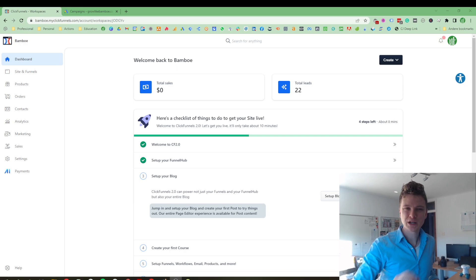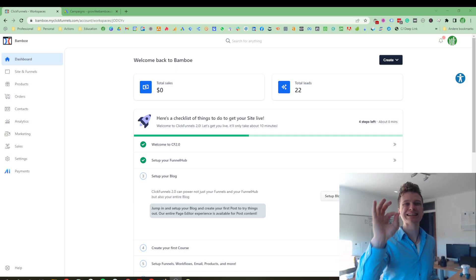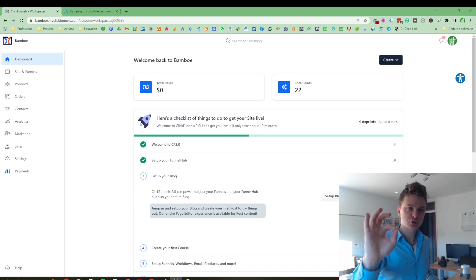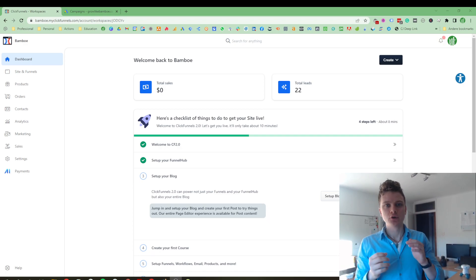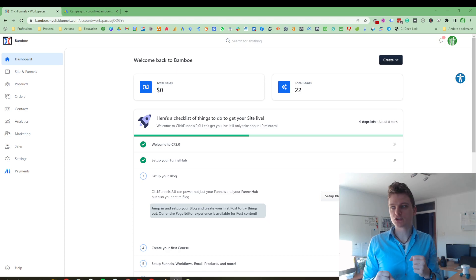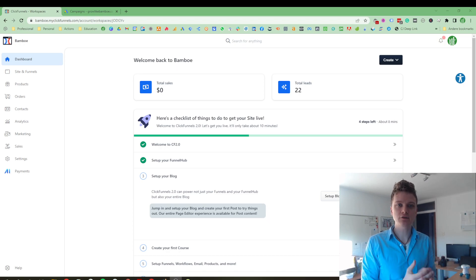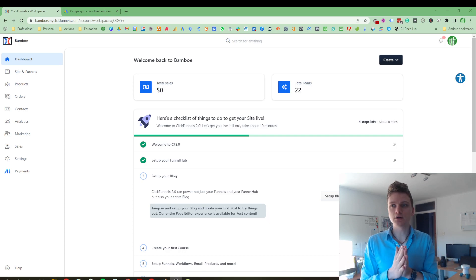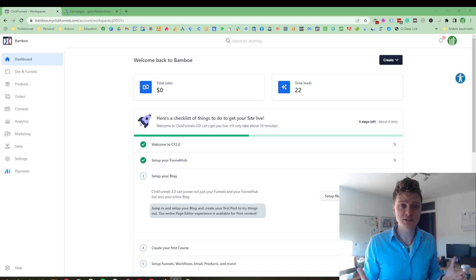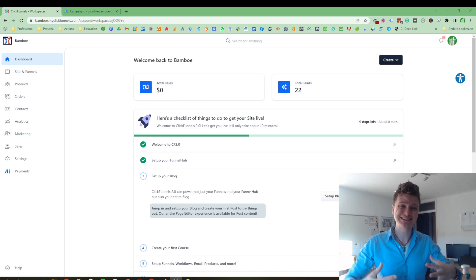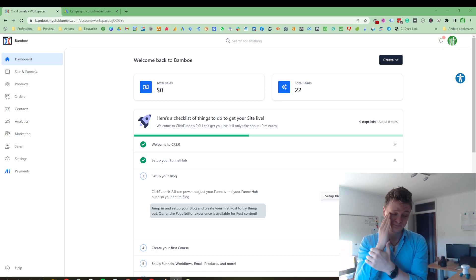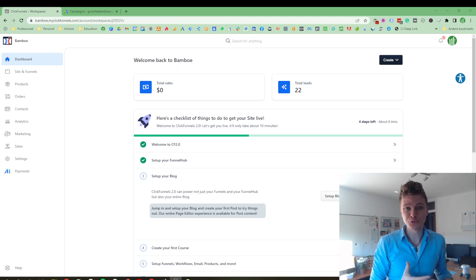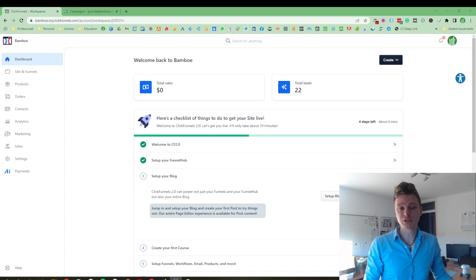But without further ado, here is an overview of ClickFunnels and first I want to start off with why I want to show you this software. It's not only a software but it's what it does.